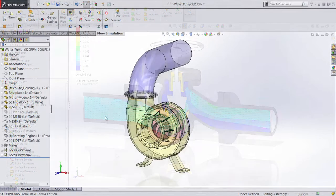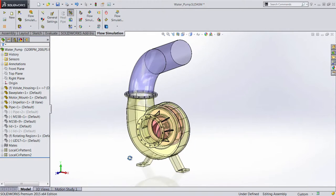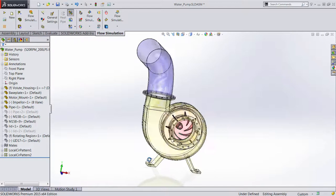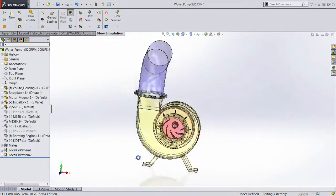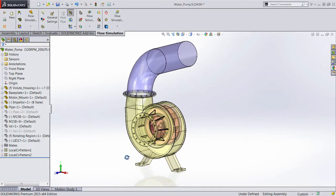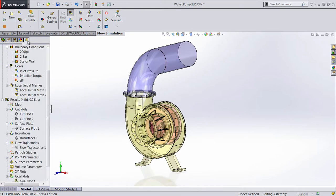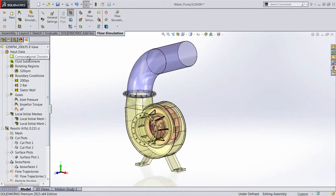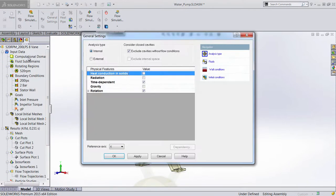A great enhancement in SOLIDWORKS Flow Simulation is a new sliding mesh for time varying simulations. This provides greater accuracy for non-symmetrical rotational flows as well as investigating transient flow effects.